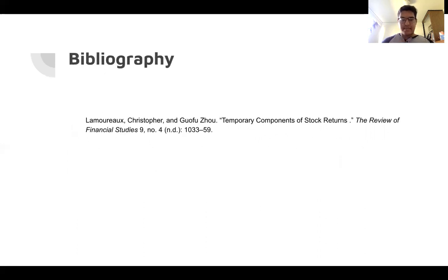This is the paper I was referring to — here is my bibliography. Thanks a lot for listening, and I hope everyone's presentations go well.